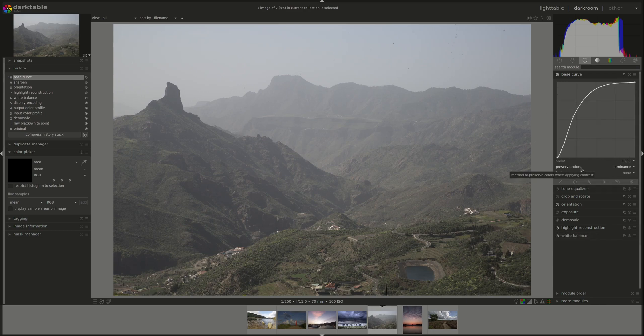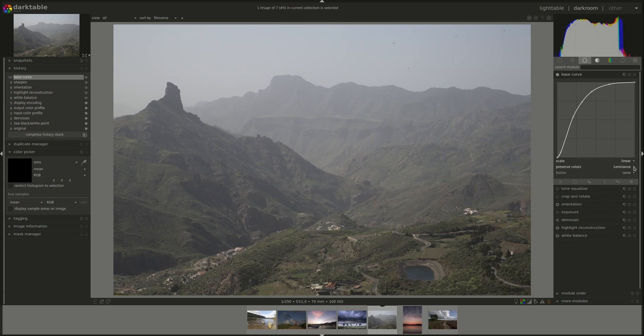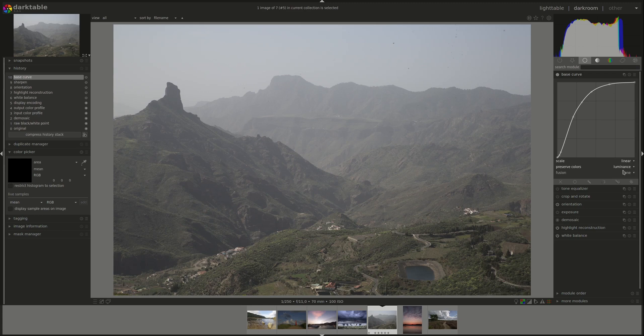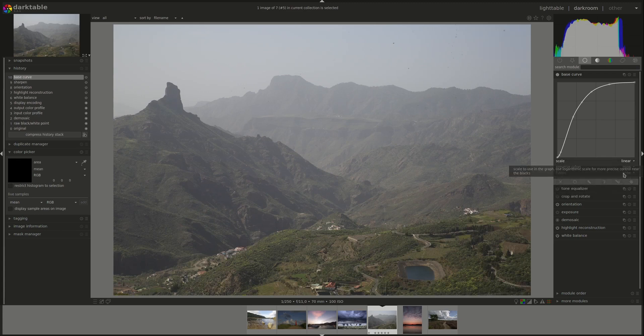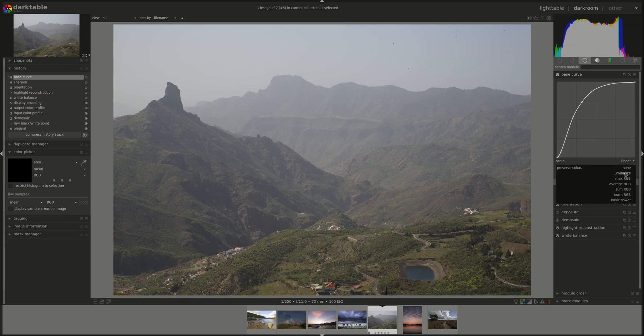Next, we have the Preserve Colors drop-down menu, which as it says, lets you select the method which is used to preserve the colors in the images while applying the base curve. It goes from none, linear, maximum RGB, average RGB.